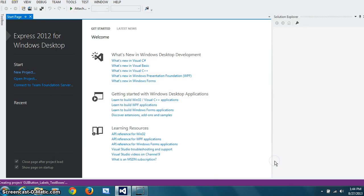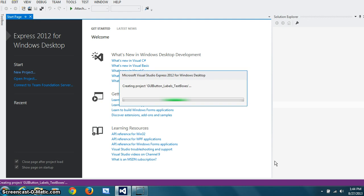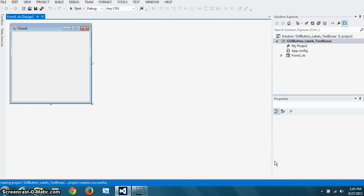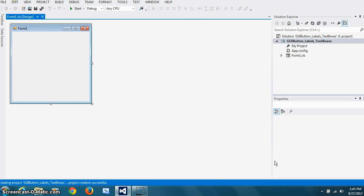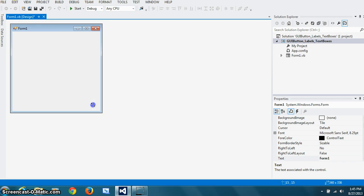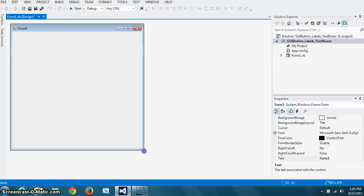So it's going to build a form and we should be able to see that form. It's a little slow. I'm using the express edition, but you can use any edition. It doesn't really matter. So it's going to create this form and I'm going to make the form a little bit bigger.